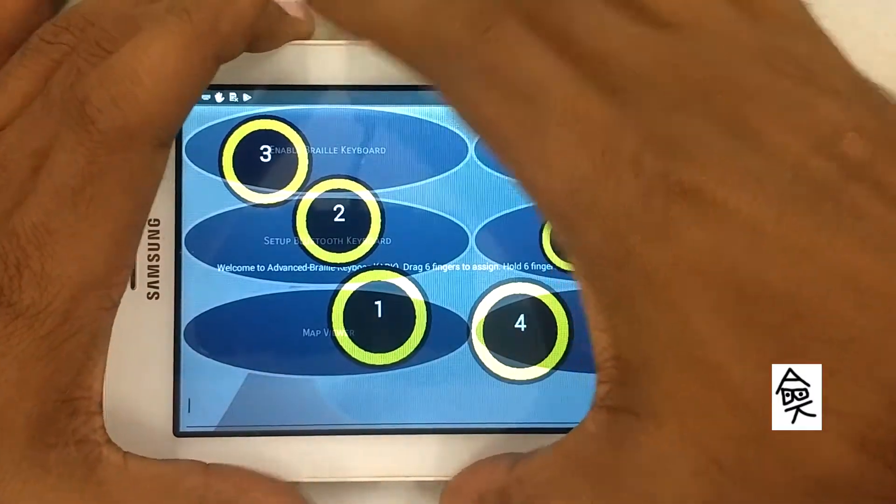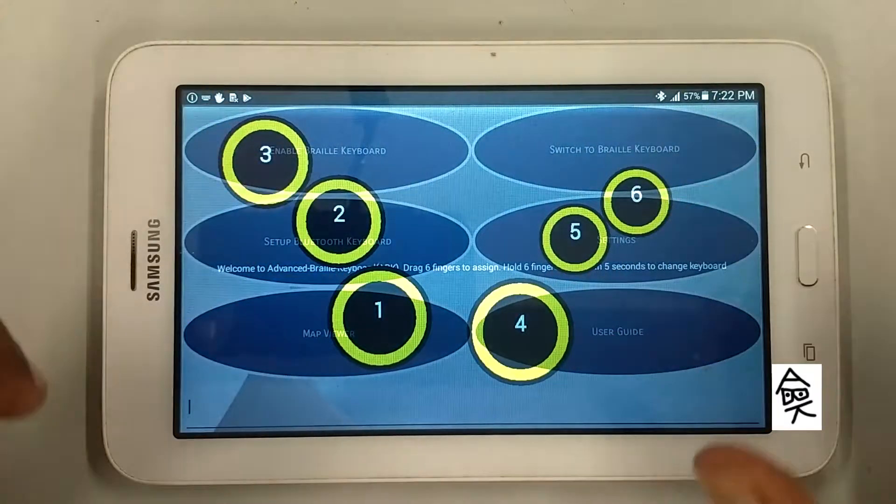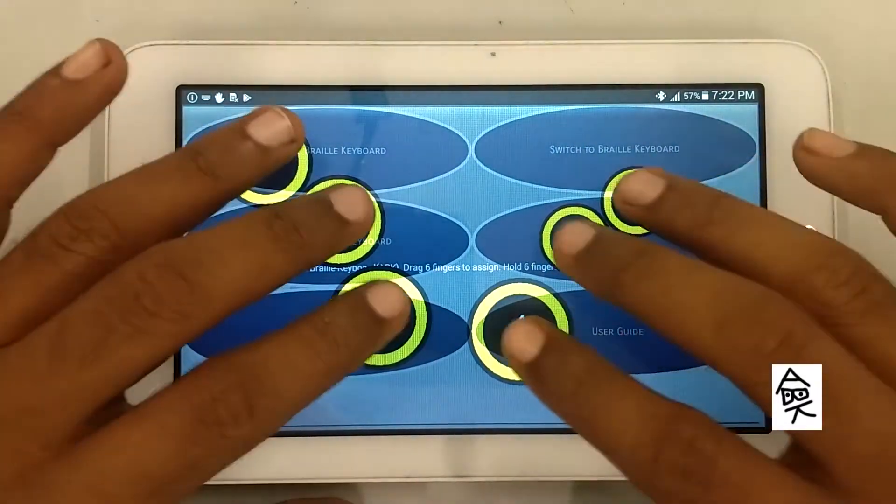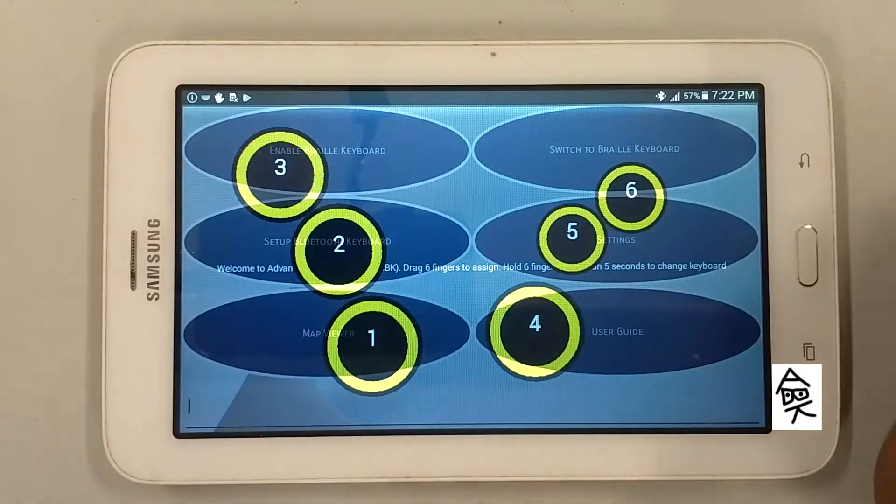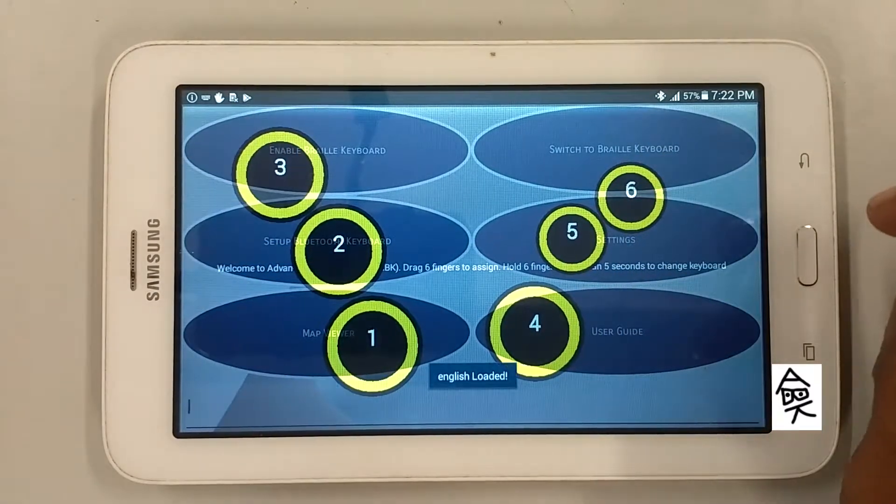Talk back suspended. Now I am going to calibrate. English loaded.